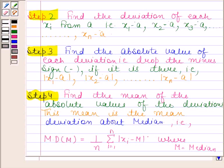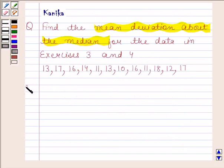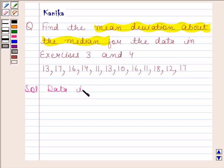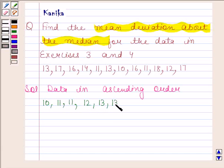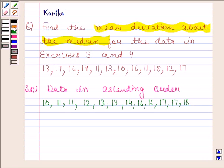Keeping all these rules in mind, let's now begin with the solution. We will first find the median of the given data. Let's arrange this data in ascending order. The given data in ascending order is: 10, 11, 11, 12, 13, 13, 14, 16, 16, 17, 17, 18. Now, calculate the number of observations. The number of observations is 12, so n equals 12, and 12 is even.